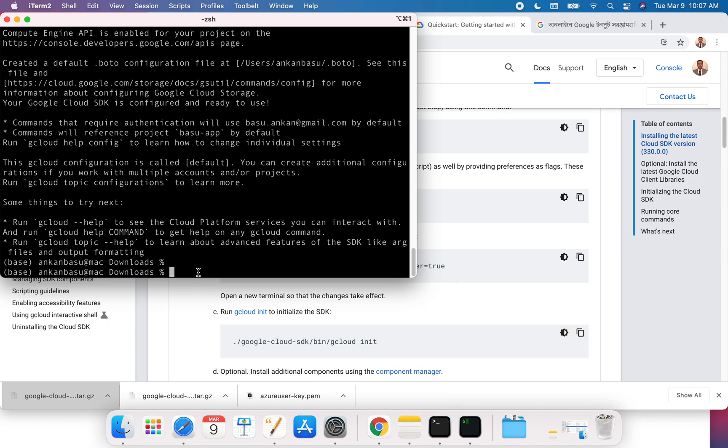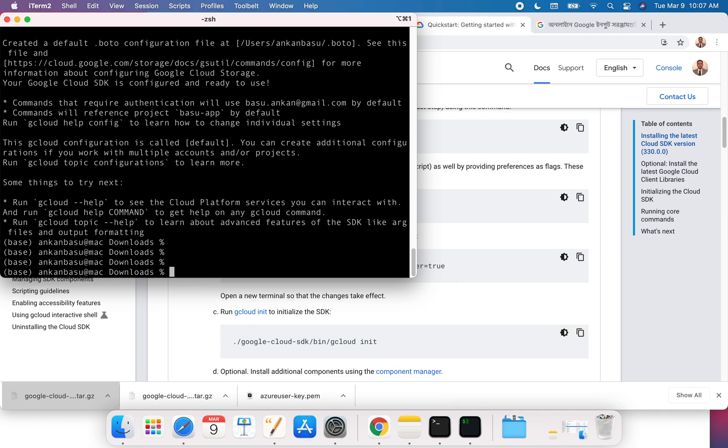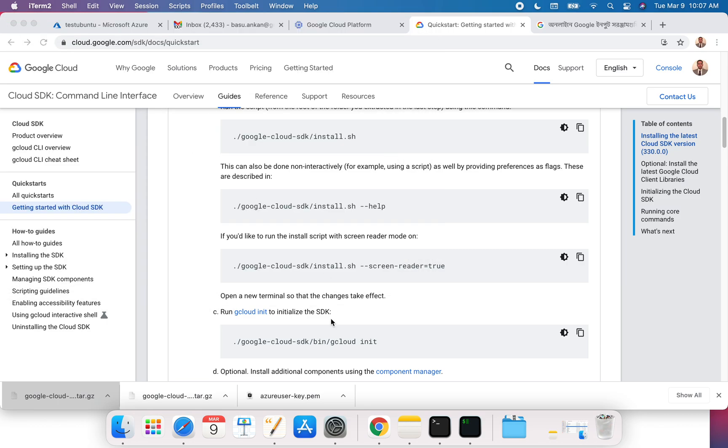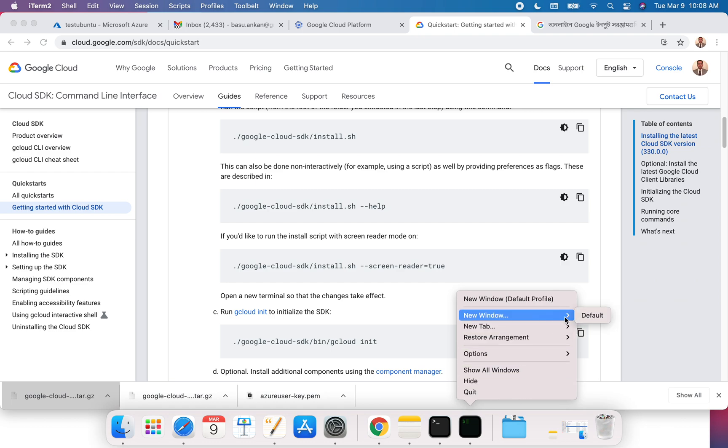One thing I want to do is check whether my gcloud environment variable is now available to me. It's not showing, so what I'll do is close this one out and reopen the window because the path, once you set it, you have to reopen the window before the path can work.